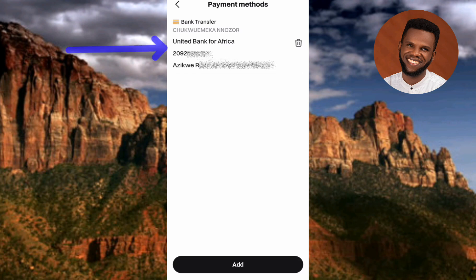I've now added my bank details to my Bitget account. If you want to add another bank account, just tap 'Add' and you'll be able to add another payment method. That's how you add your payment method and link your bank account to Bitget. If you got value from this, please consider liking, subscribing, and leaving a comment. See you in the next upload — bye!